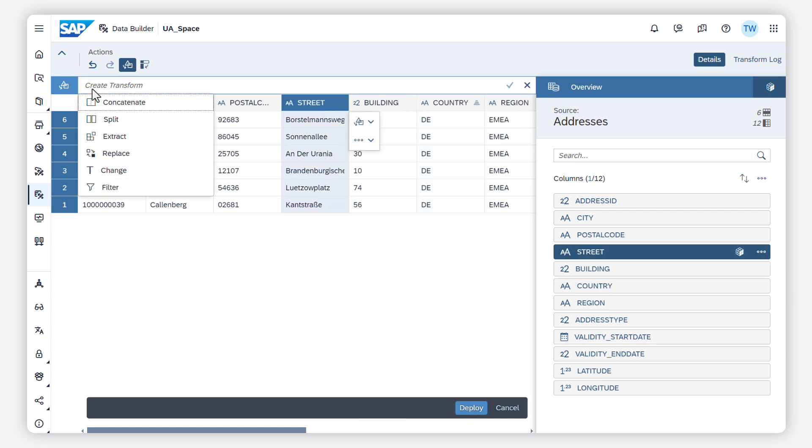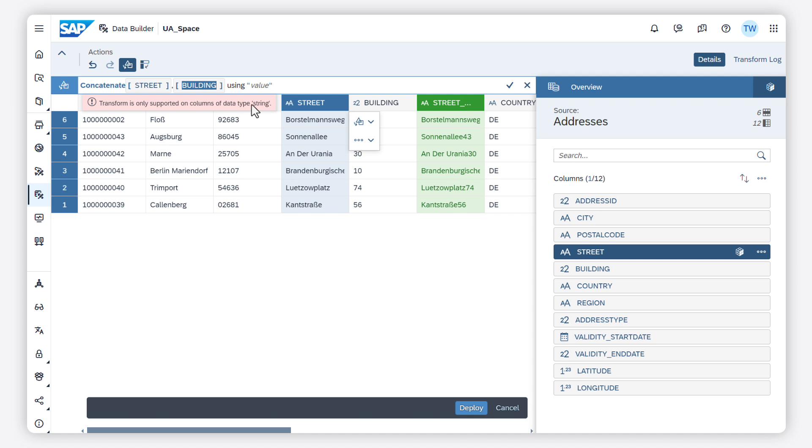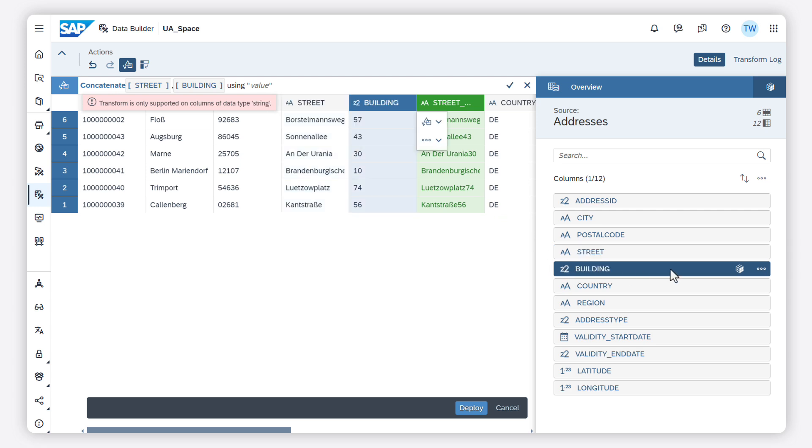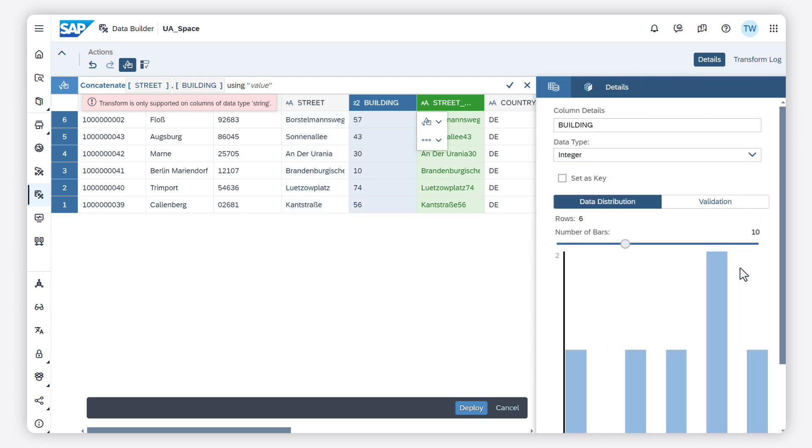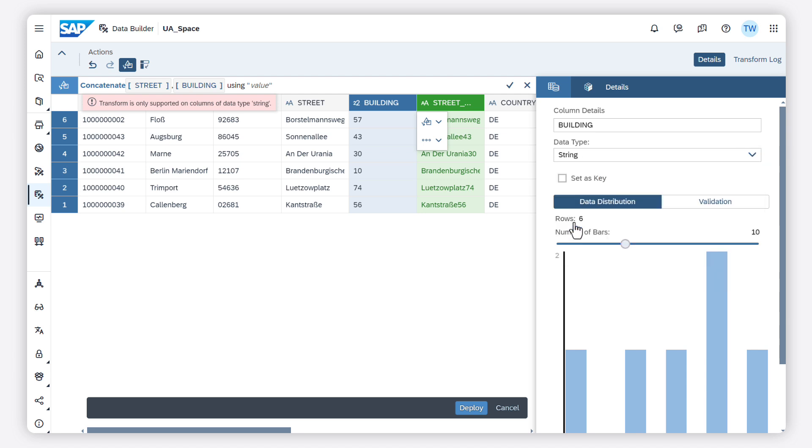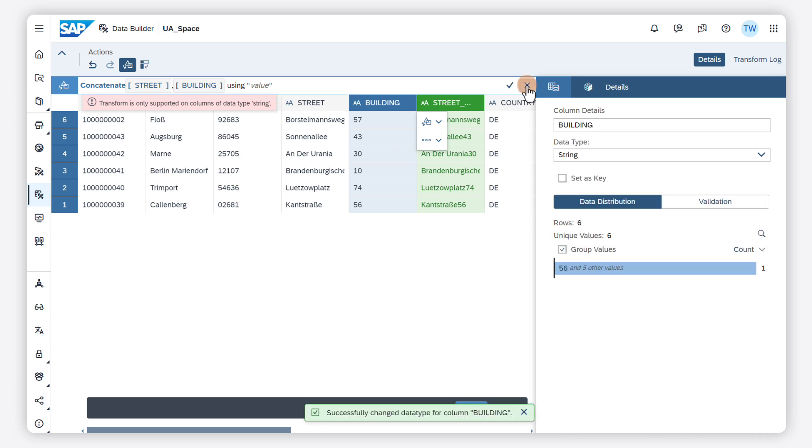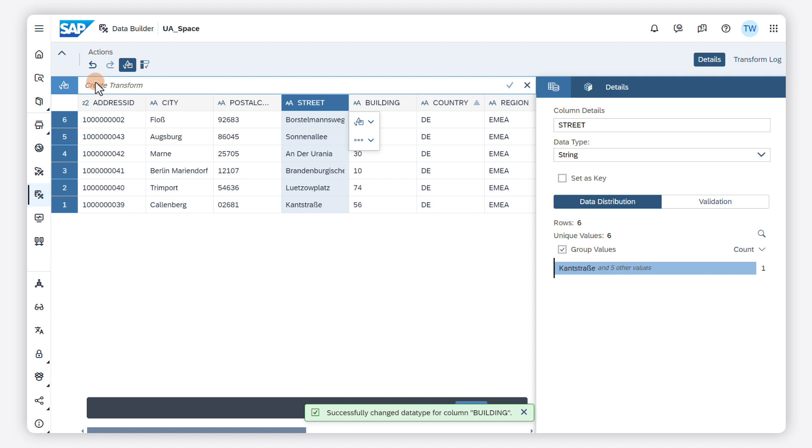When I use concatenate, I need to make sure that the two fields are of the data type string. I may have to change the data type of a field in order to be able to concatenate it with another field. I can change the data type in the overview panel. And now I can concatenate the two fields.